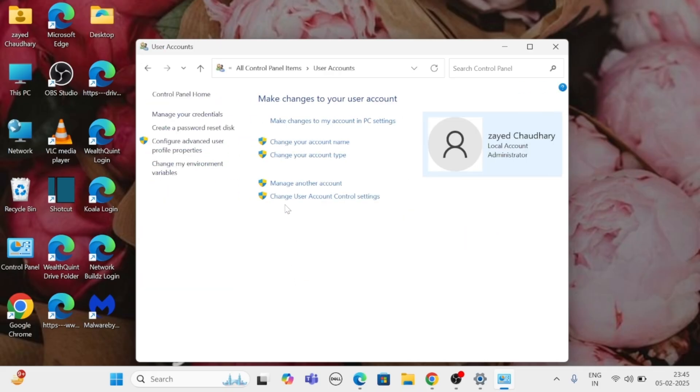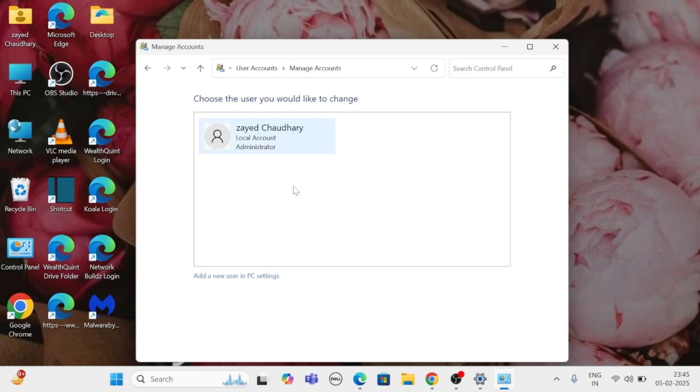Now, click manage another account to view all user accounts on the system. And if you don't have any administrator account,